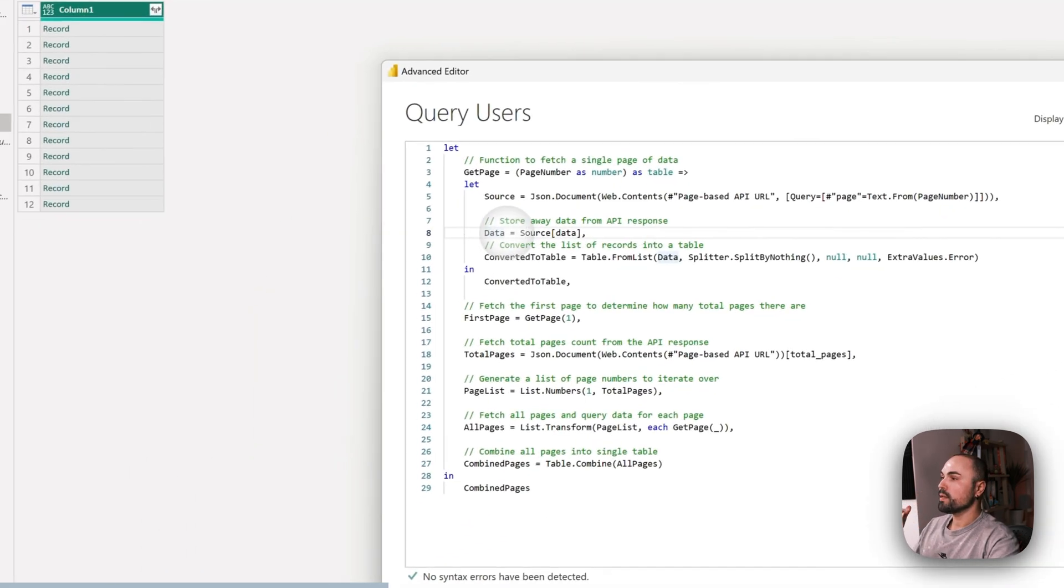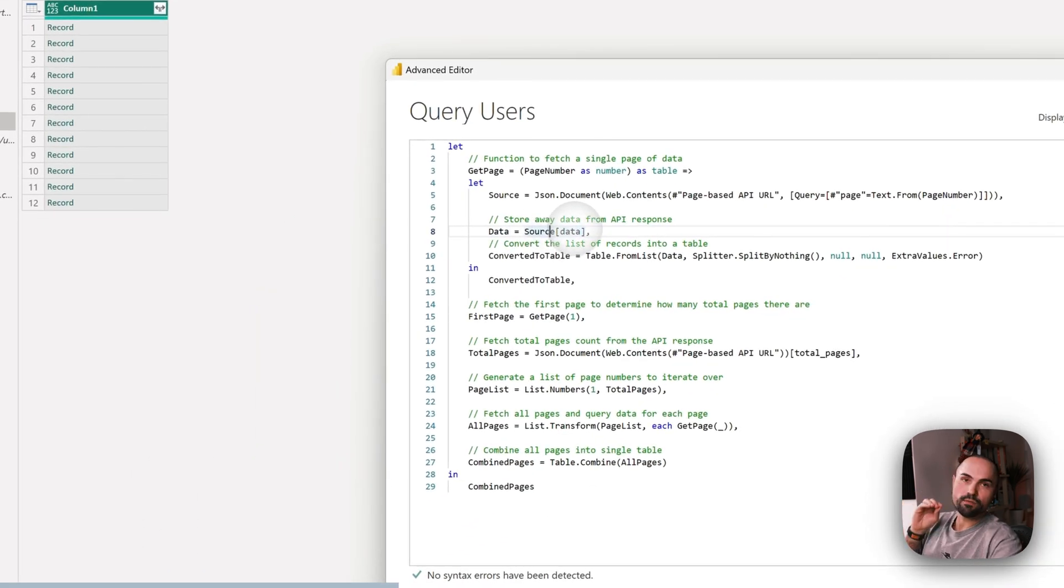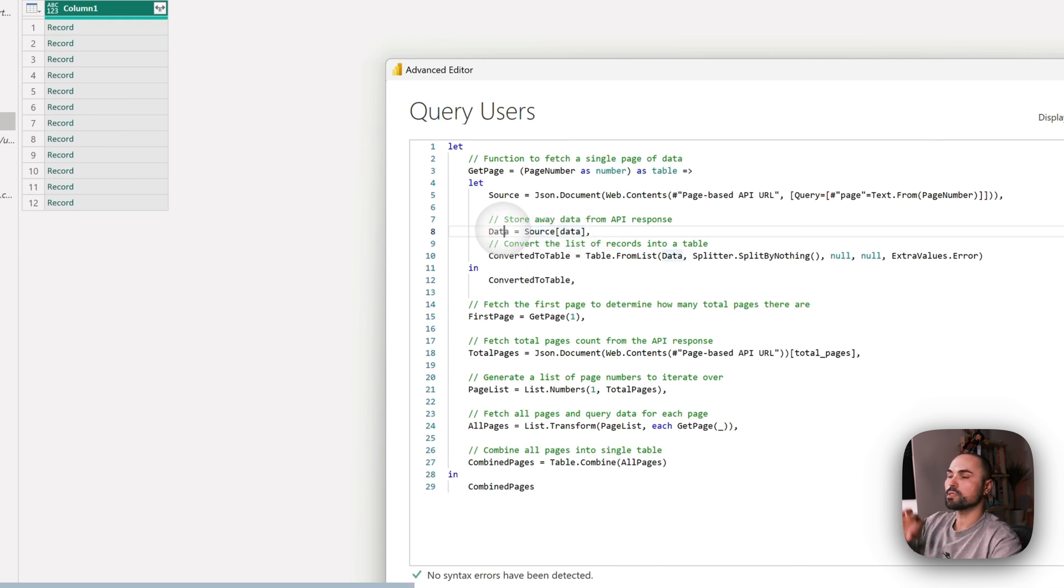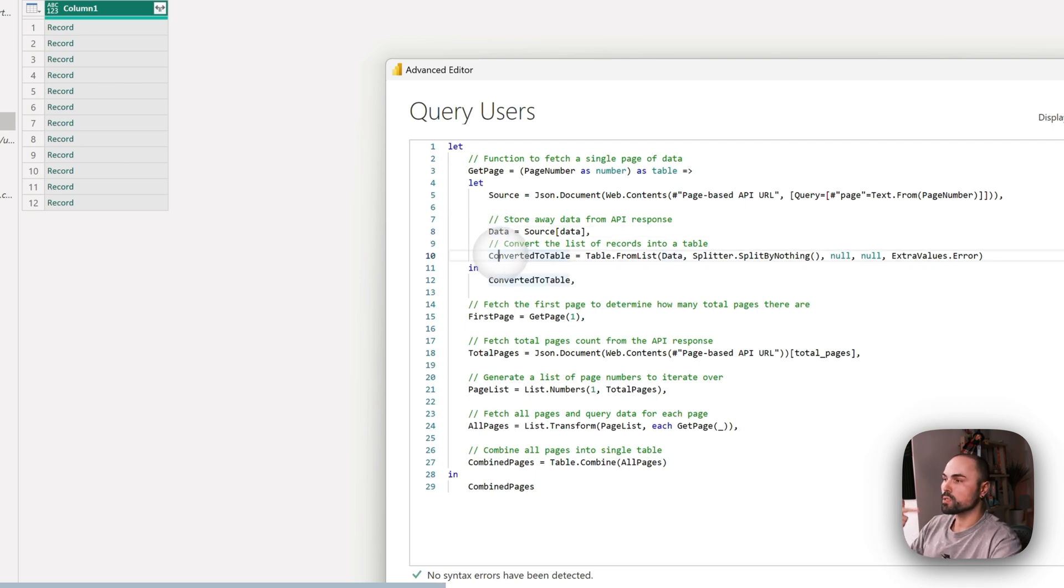We start with the first page, right? Therefore we run this function and pass number one for the first page to process the initial results.